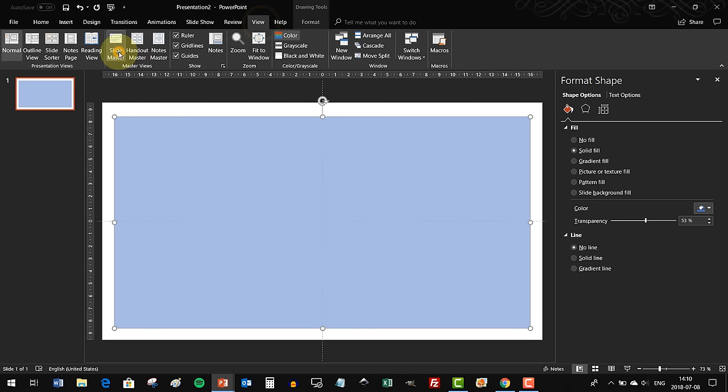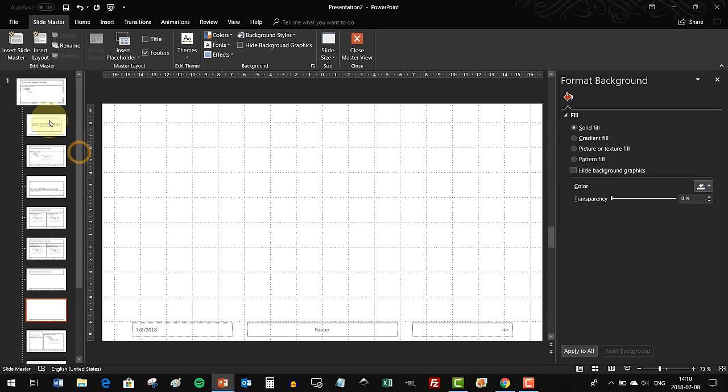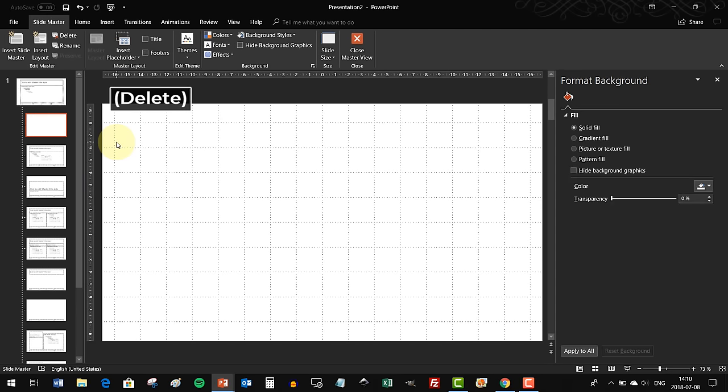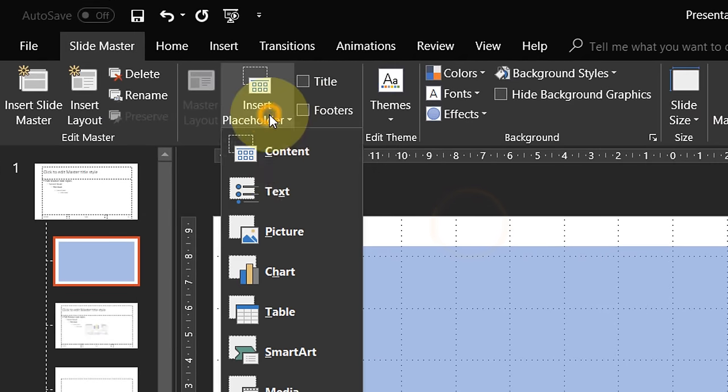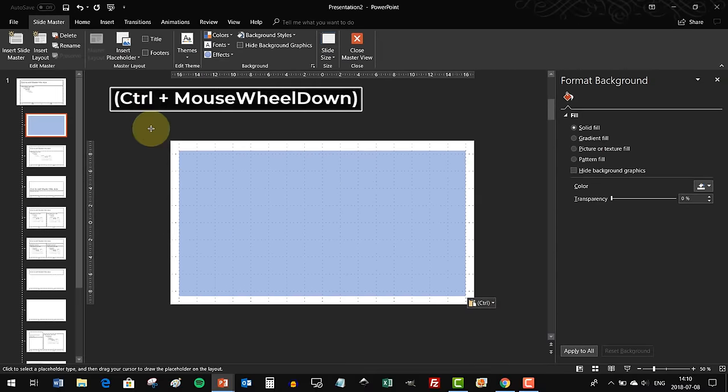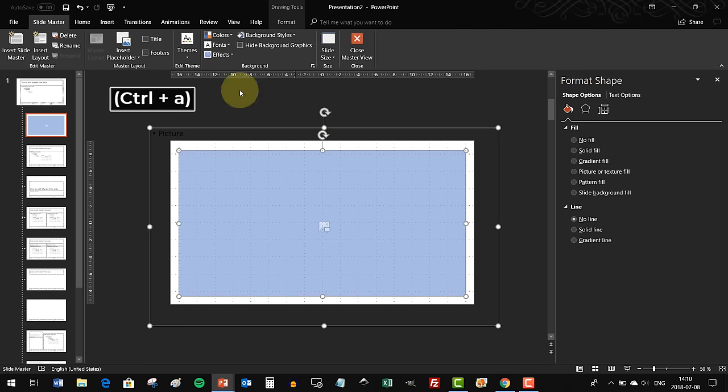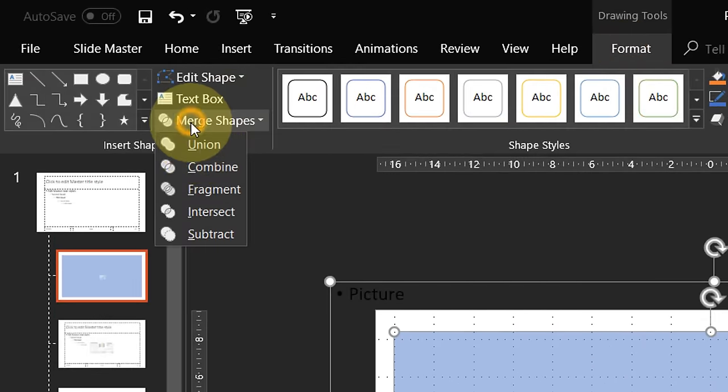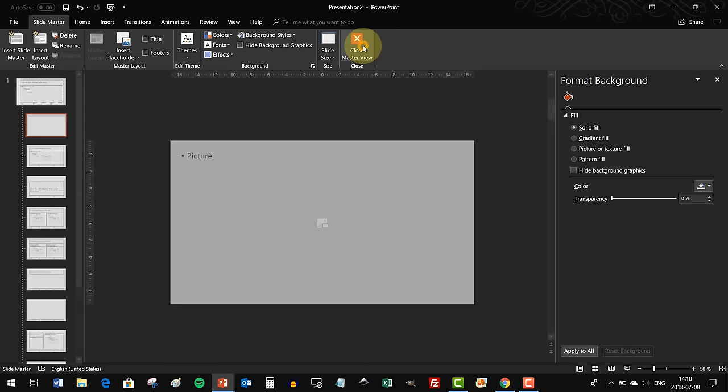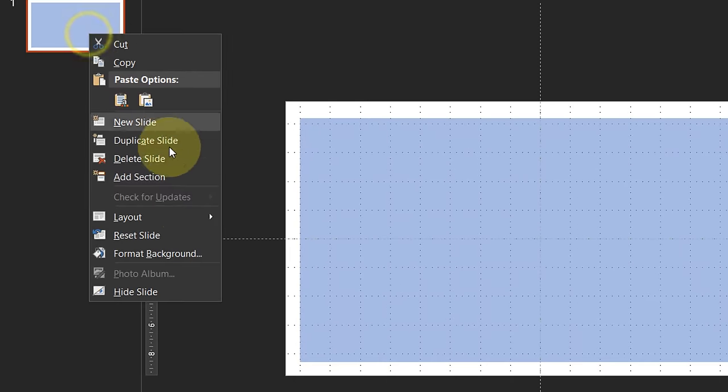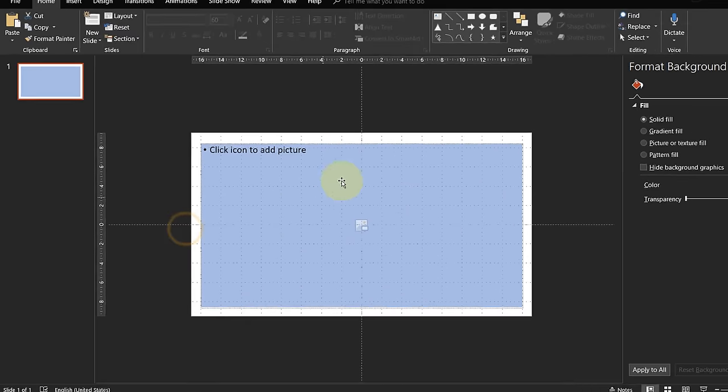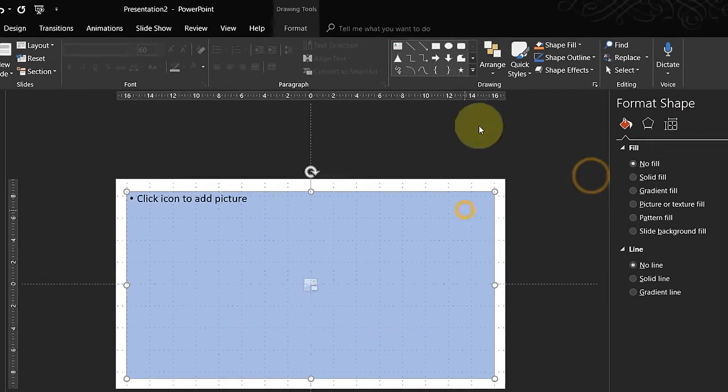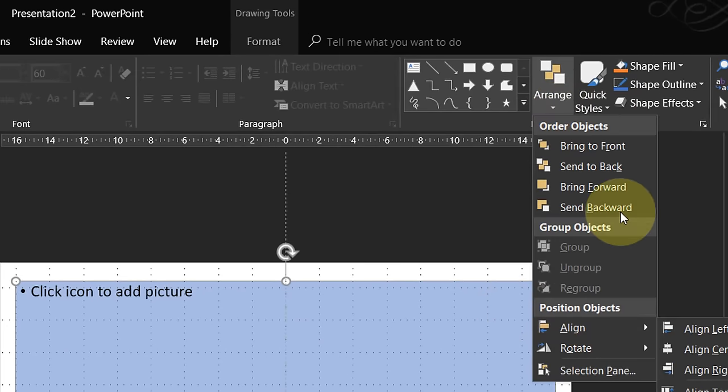Let's go to slide master, select the first layout, Ctrl+A to select everything, delete everything, and paste our blue rectangle. Choose insert placeholder, paste image placeholder. Now Ctrl+A to select everything, go to Format Shapes, Intersect. This way you have a beautiful picture placeholder. Now just right-click, go to layout, and select this layout that we just created. Beautiful. Now let's send that placeholder to back.